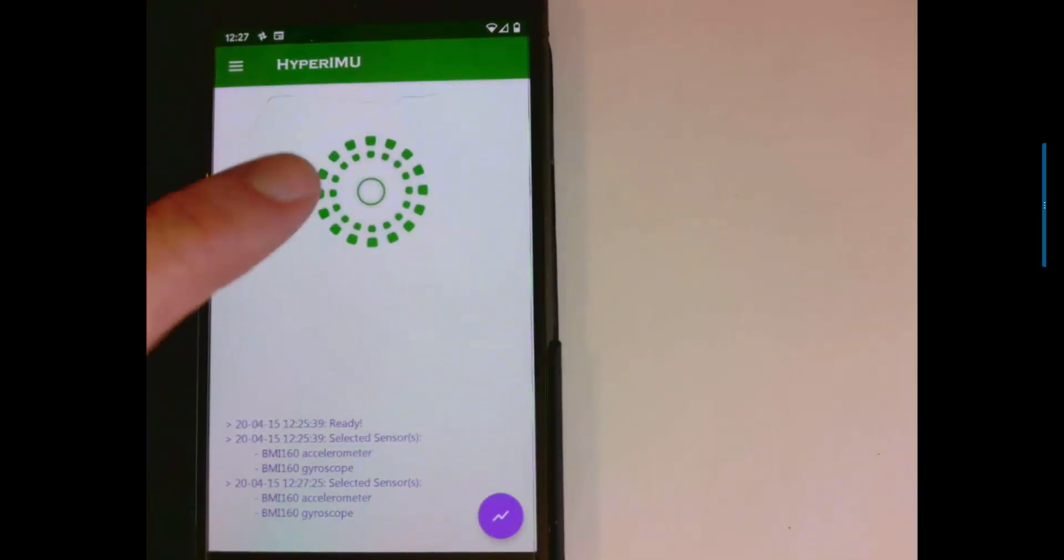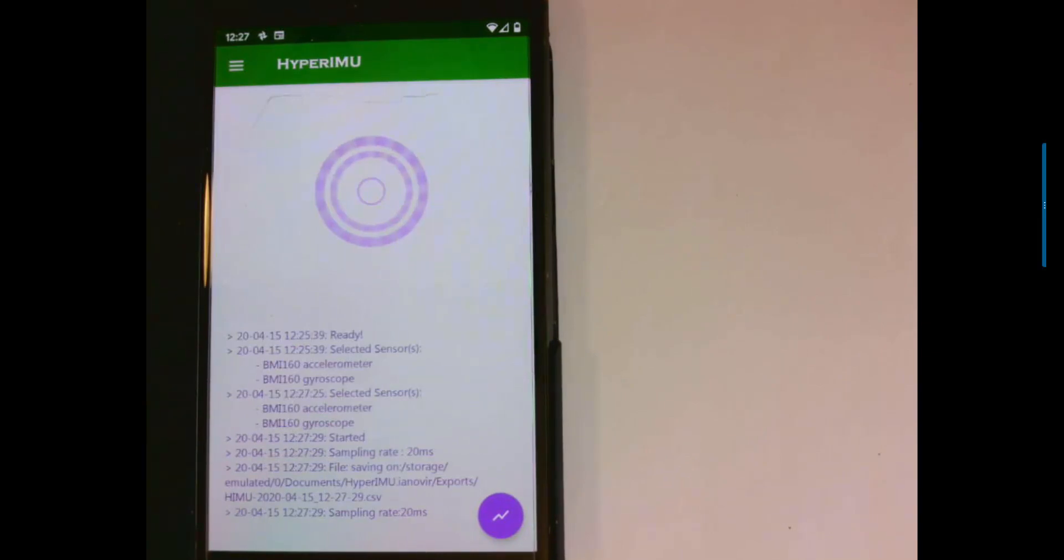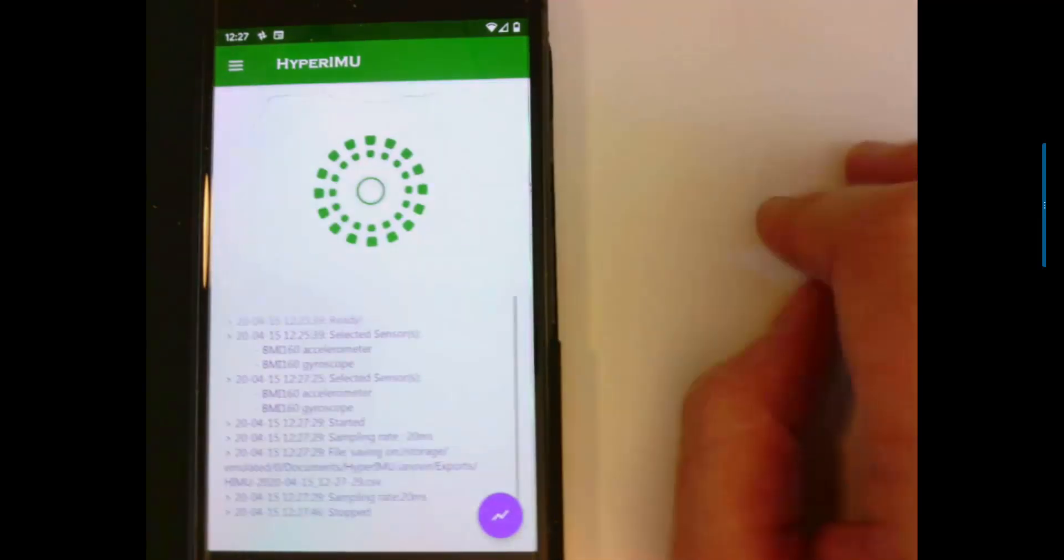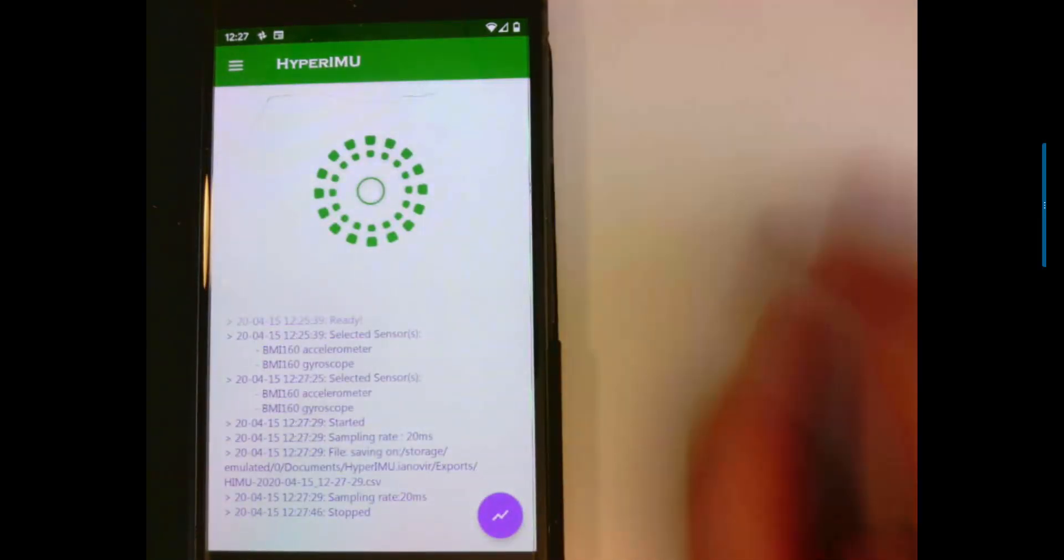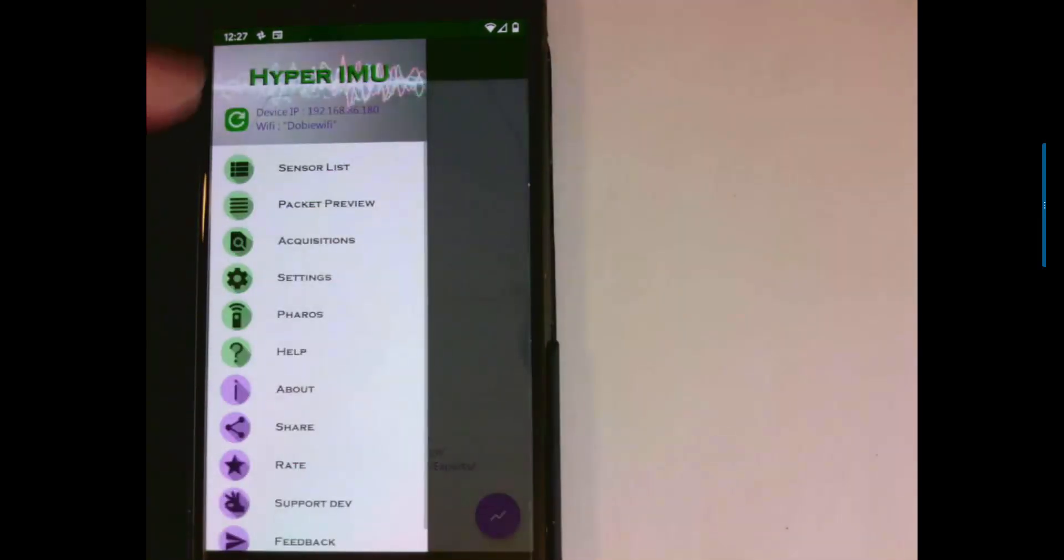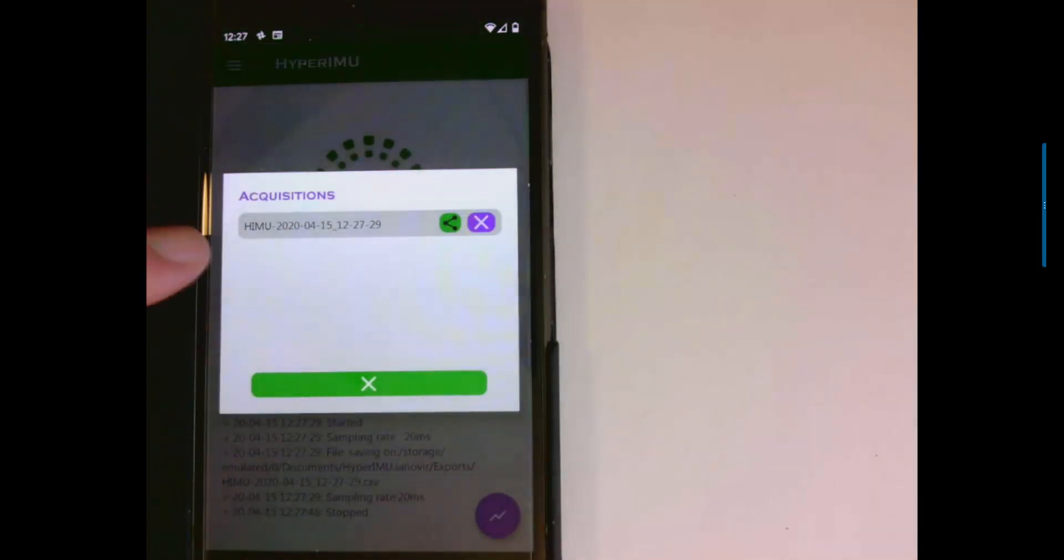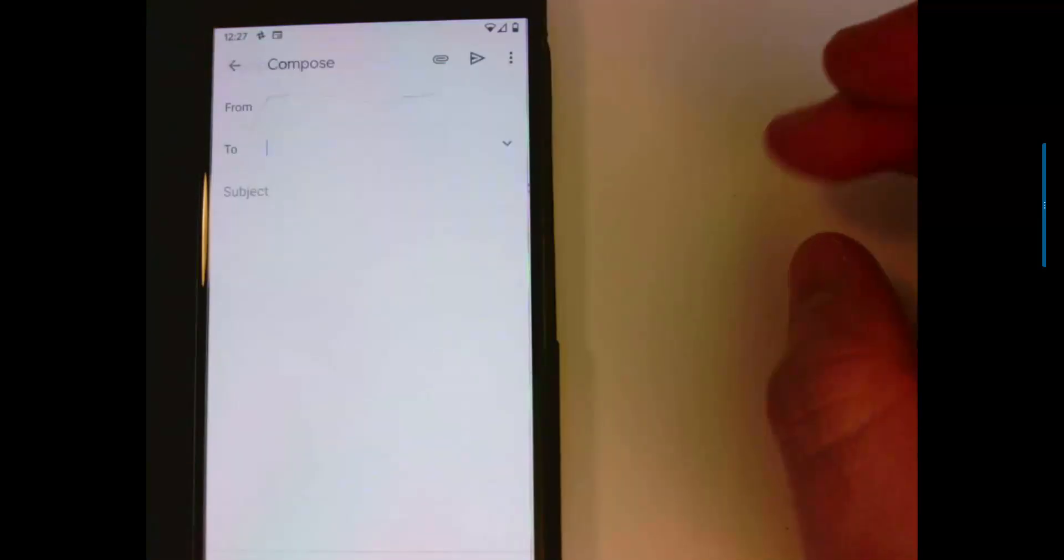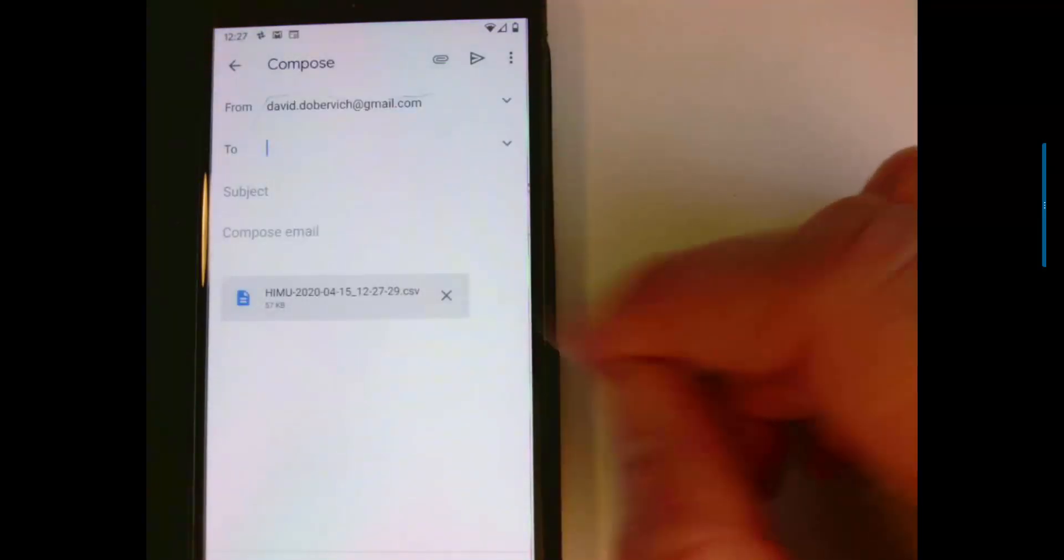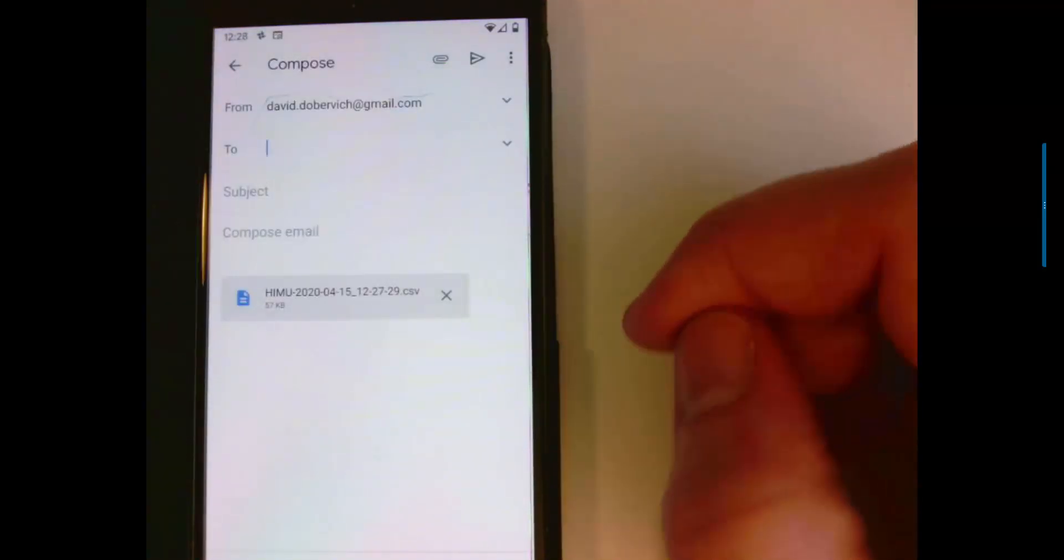Then you hit this big green circle to begin recording. You see here it's sampling at a rate of every 20 milliseconds. And when you're done, you hit the circle again and it stops and it's recorded to a file. And then you can look at acquisitions. And there's the name of the file. And probably the easiest thing to do is just to email it to yourself. But they have a variety of other options as well that you could use.